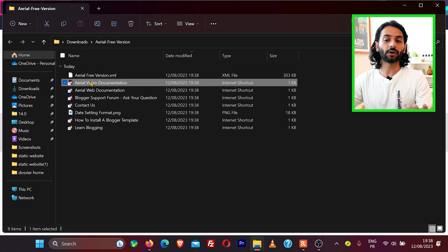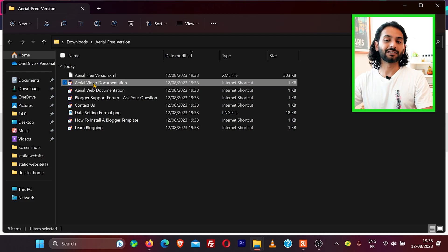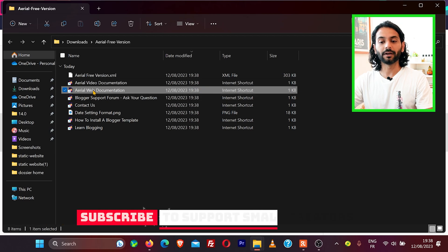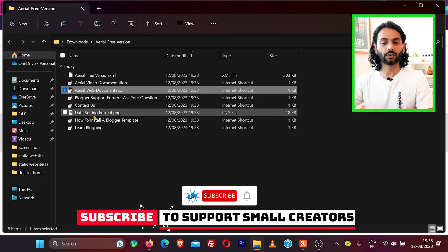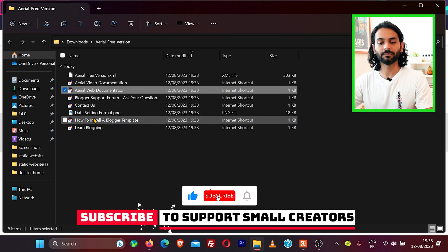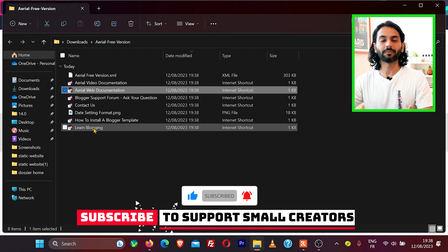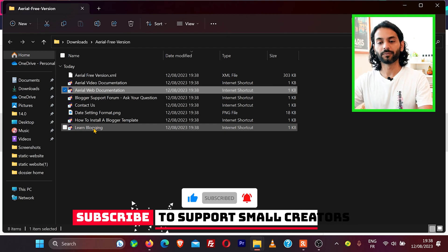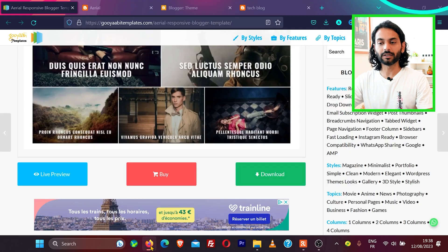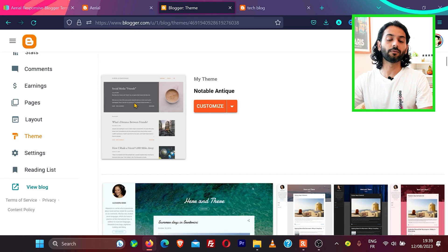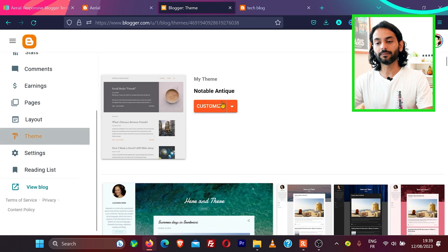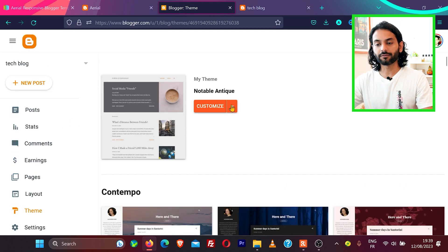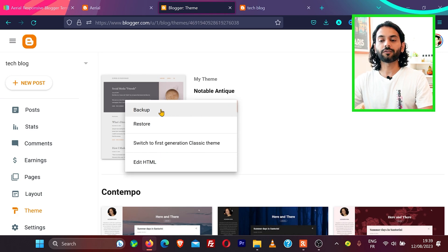You can have or cannot have this documentation on how to work with the theme. This is video documentation, this is web documentation, and there are different things like how to install blogger theme and all different sources which might be helpful for you. To install a blogger theme to your blogger website, we'll log in to a blogger account and then click on theme. From here, customize. We click on this drop down.